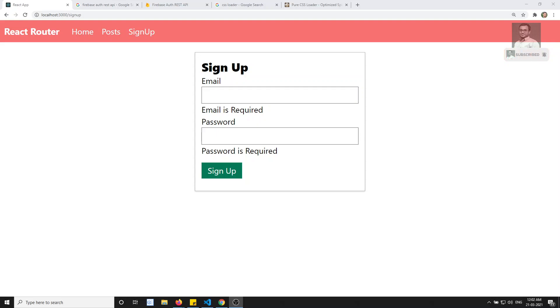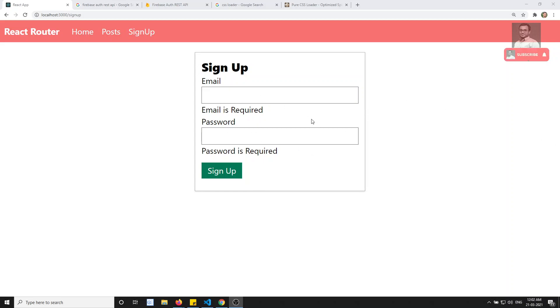Hi friends, this is Leila. Welcome to my channel Leila WebDev. In this video, we will try to add the loading spinner in the signup page.